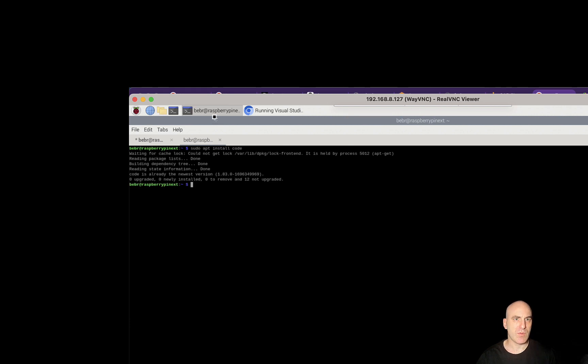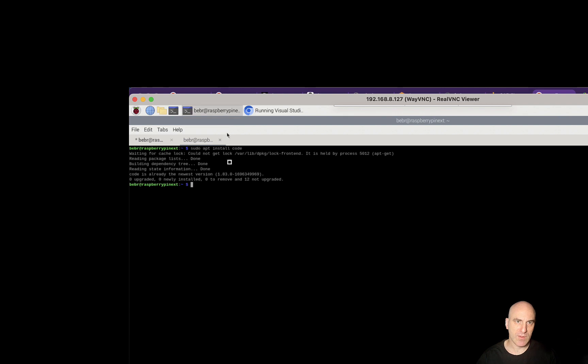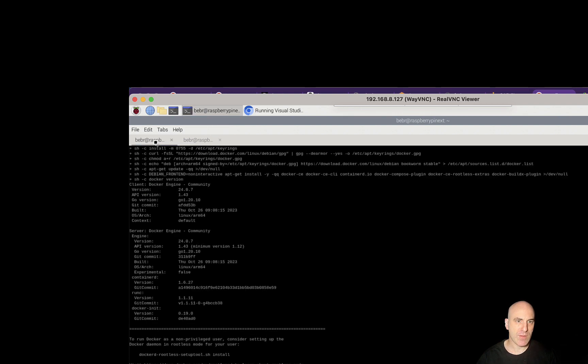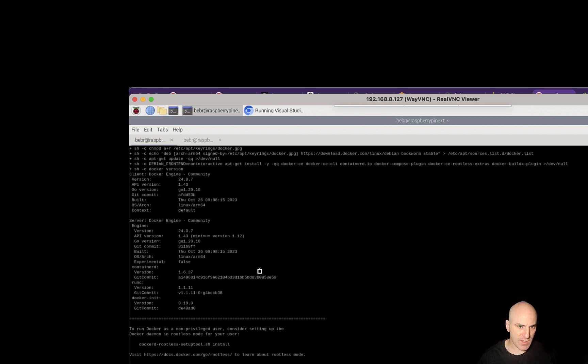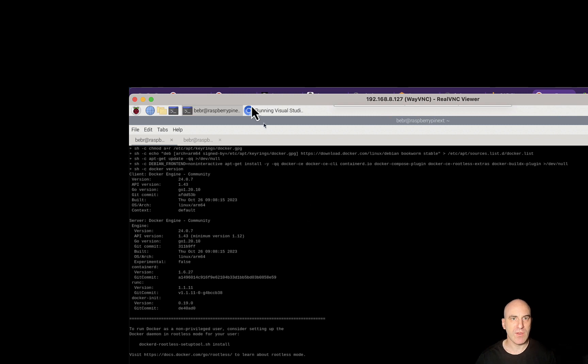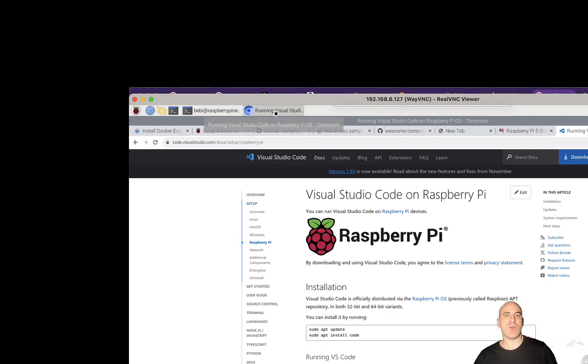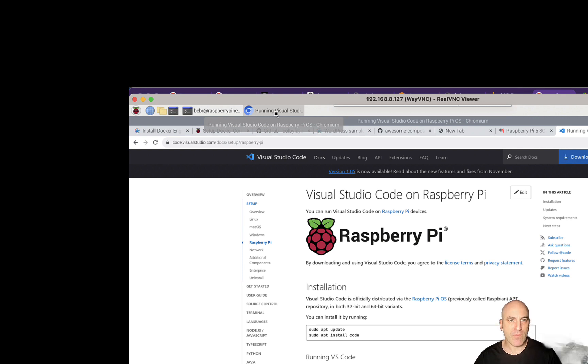And we have Docker installed. Now we have Node and we have Docker. Now we can move on to the next step, which is to install the actual software we want to run.